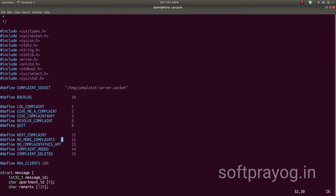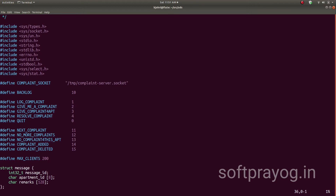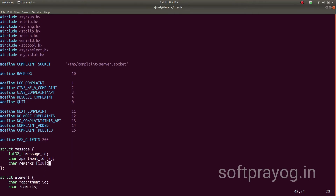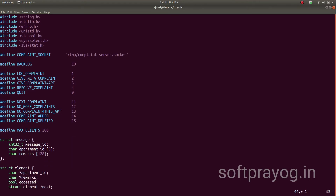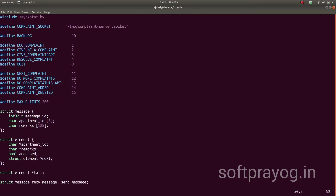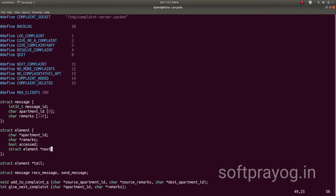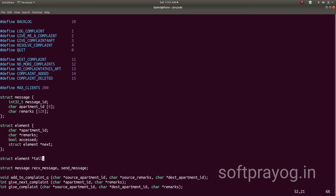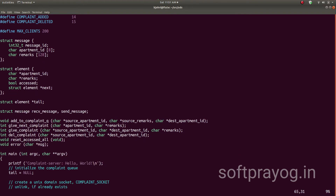The server responses are: next complaint, no more complaints, no complaint for this apartment, complaint added, and complaint deleted. We support a maximum of 200 clients. The message structure between clients and server contains a message ID, followed by an apartment ID and remarks. The server keeps all complaints in a linked list, and struct element is for an element of the linked list. The linked list is accessed via a pointer to its tail. We have recv_message for receiving messages from clients, and send_message for sending messages to clients.